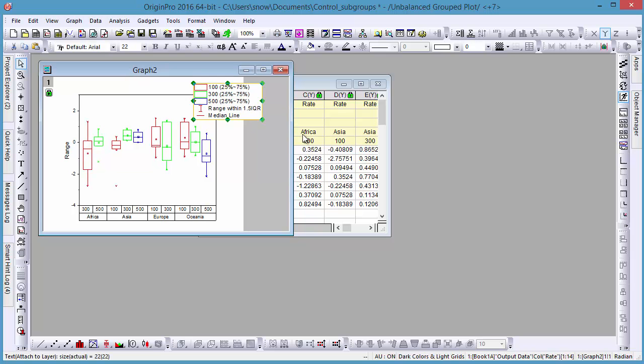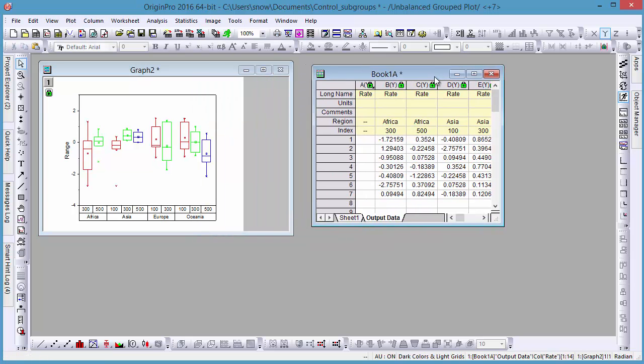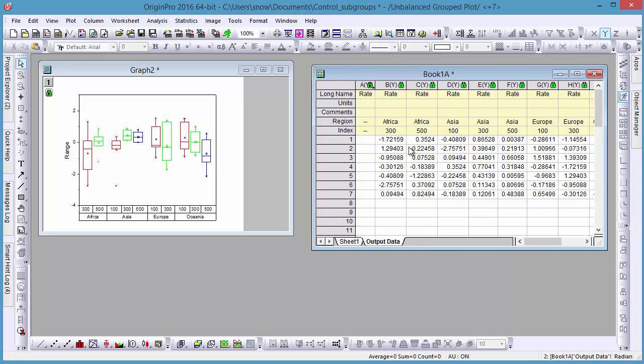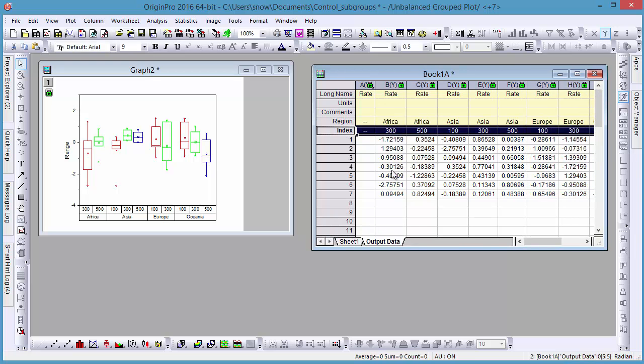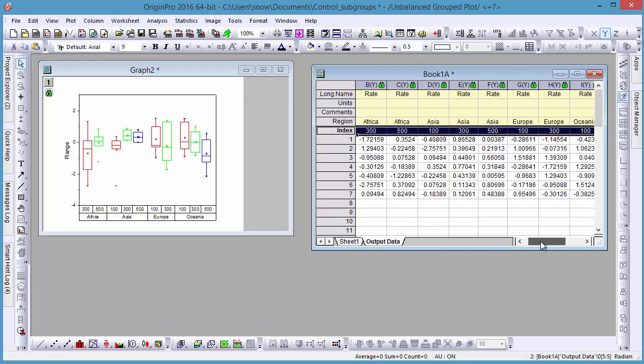After plotting, an output sheet is created with transformed data for this chart. Here, you can see region and index column label rows.